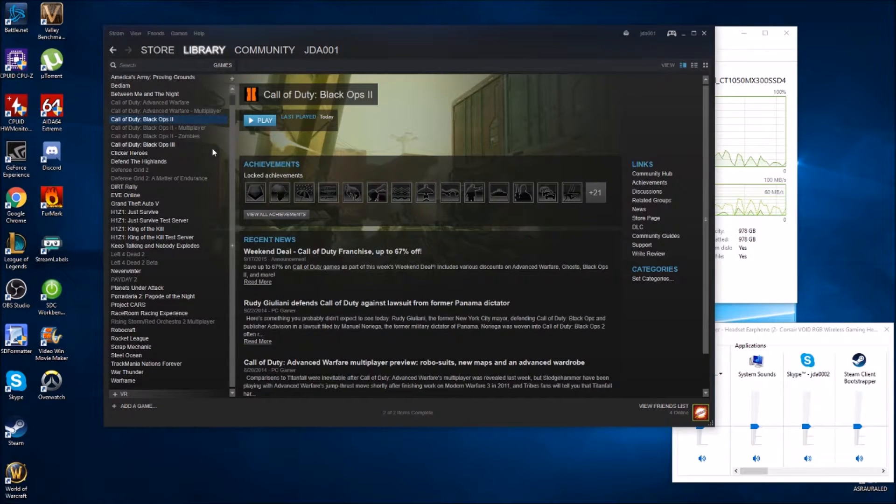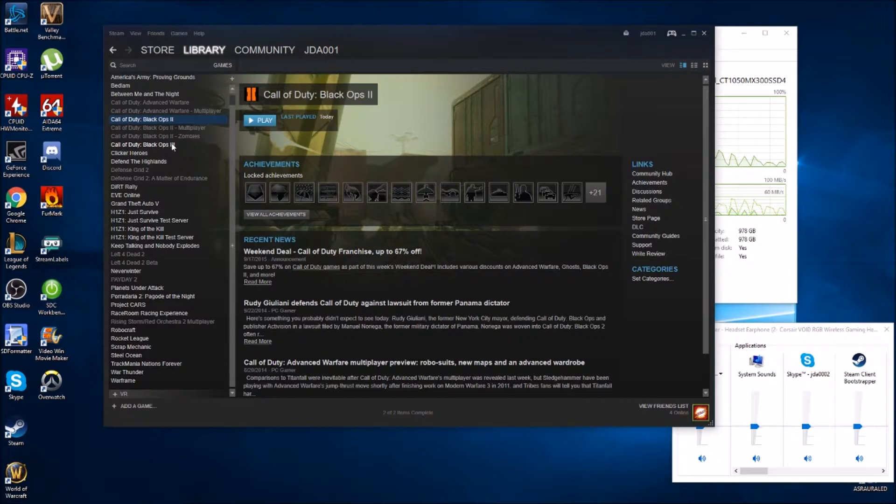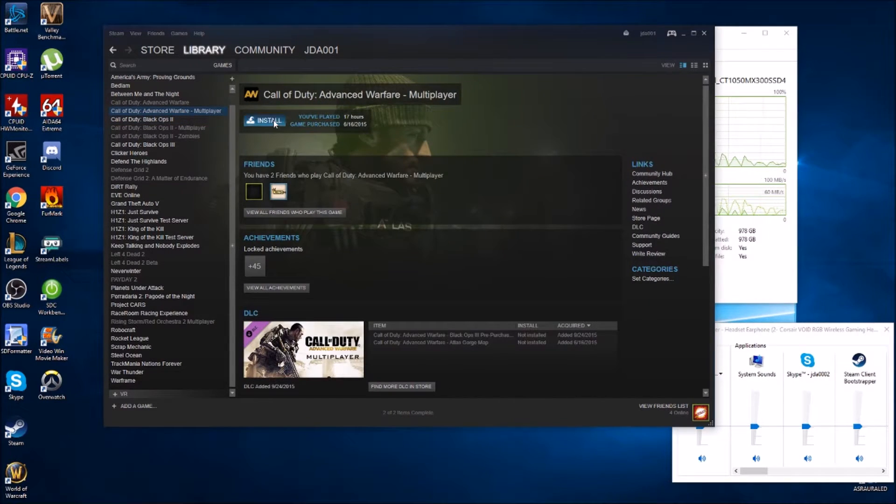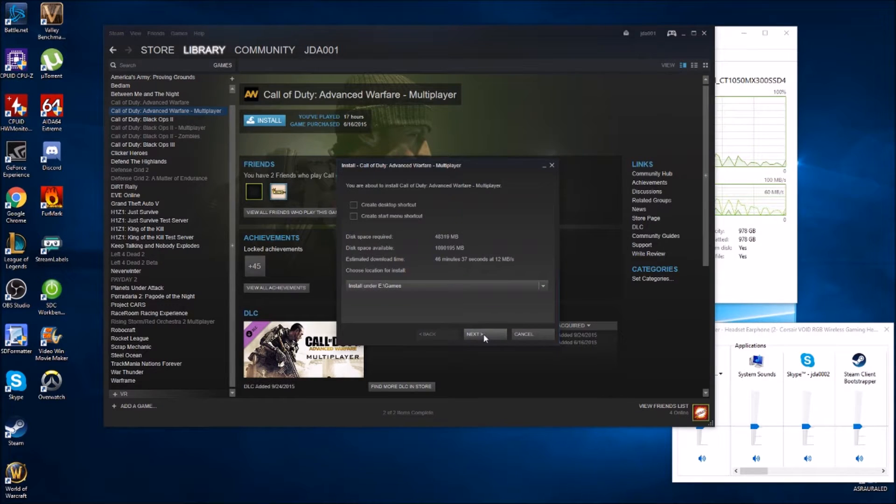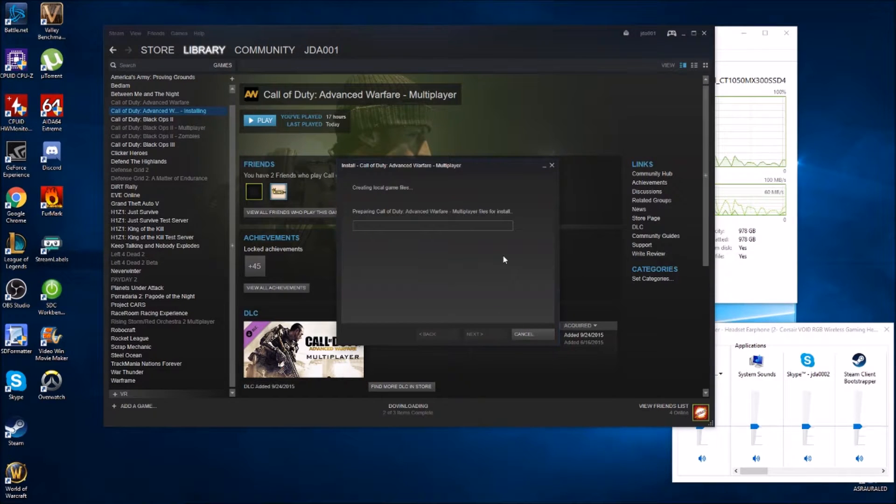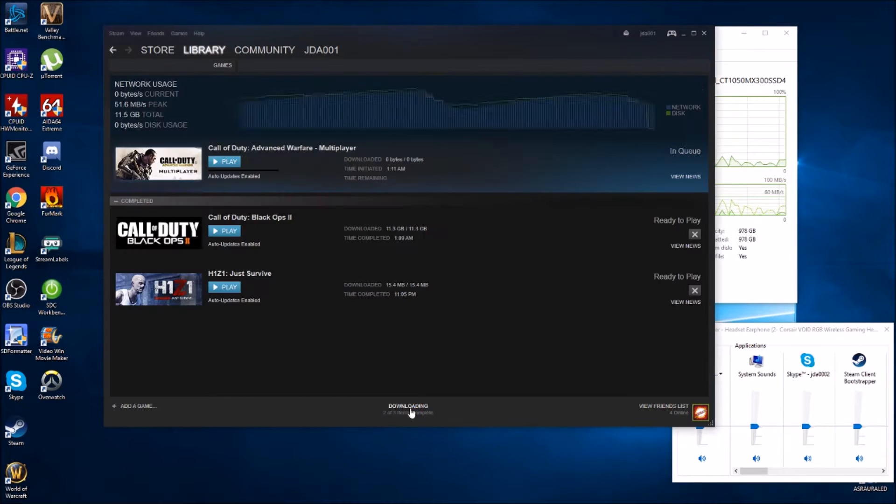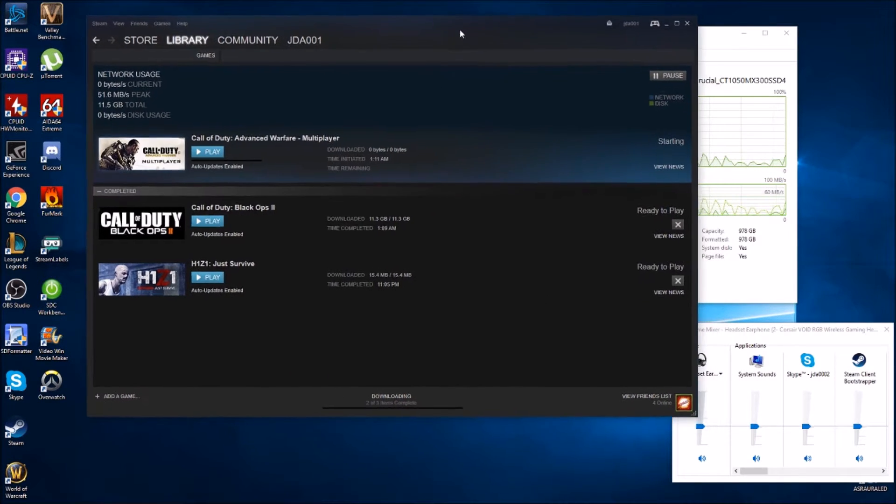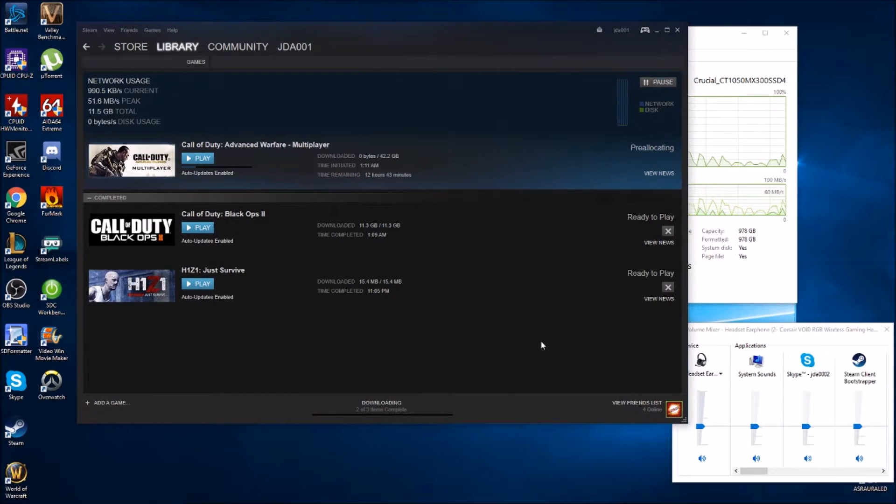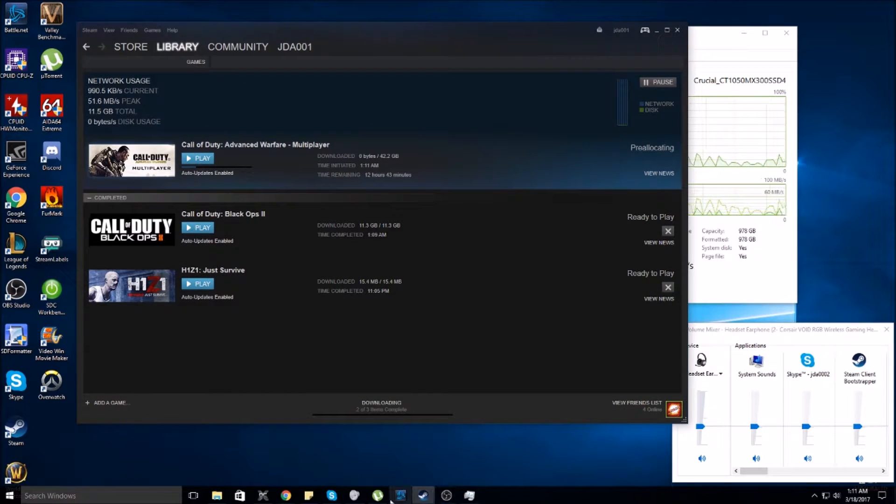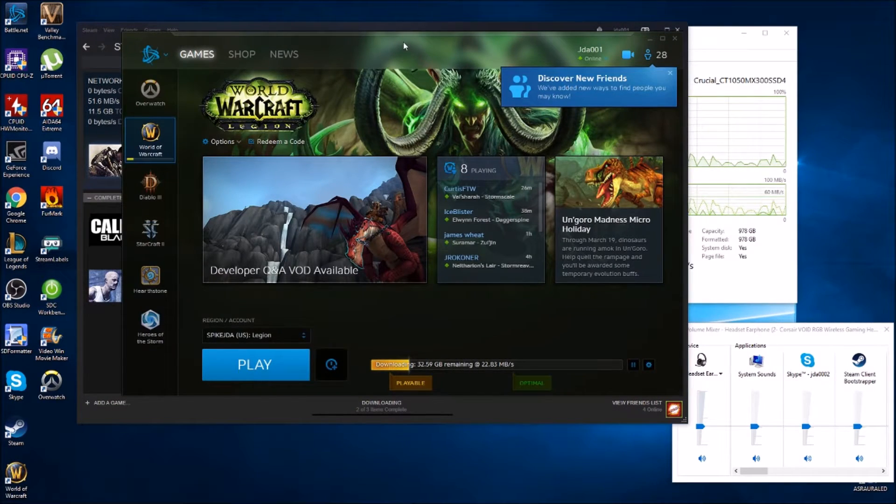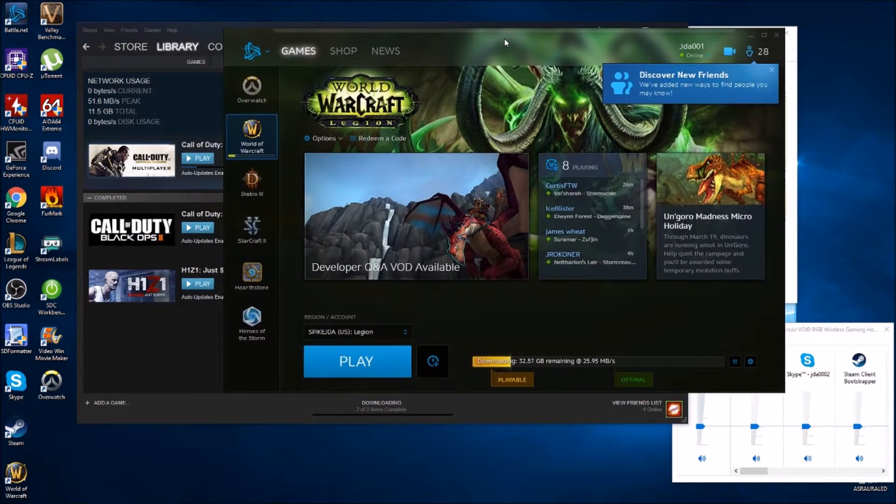Let me see if maybe I can get another download going and see if I can pull maybe the other 30 megabytes a second from Steam and then have that 25-30 going on through Battle.net.